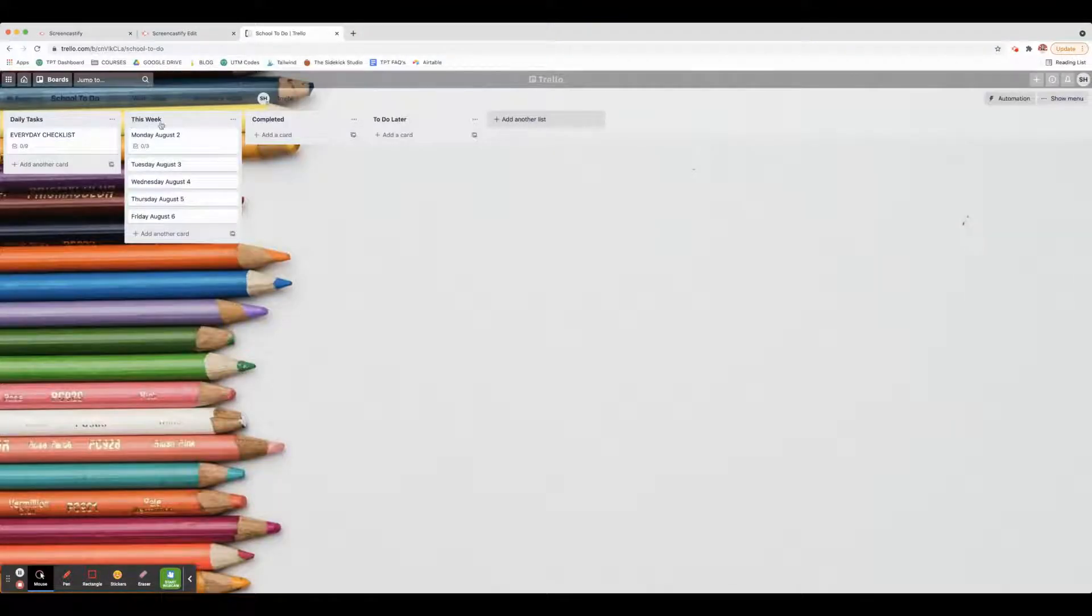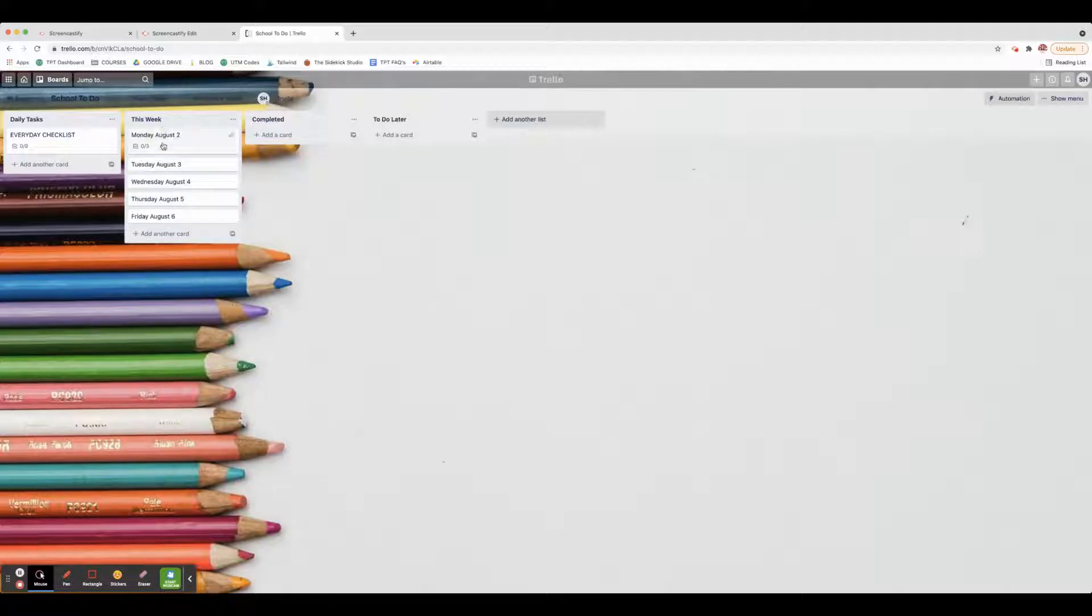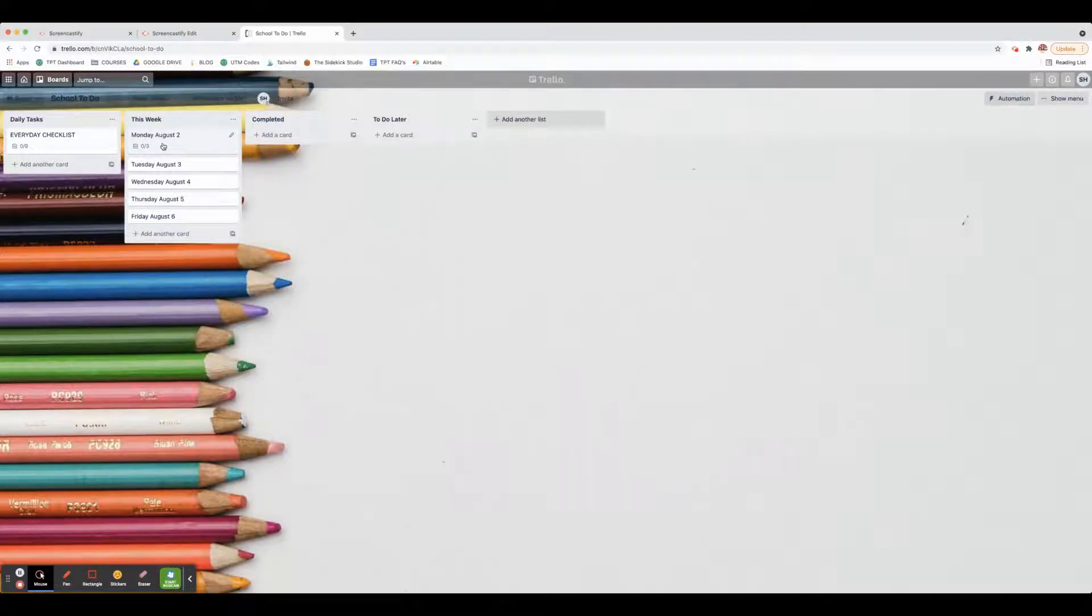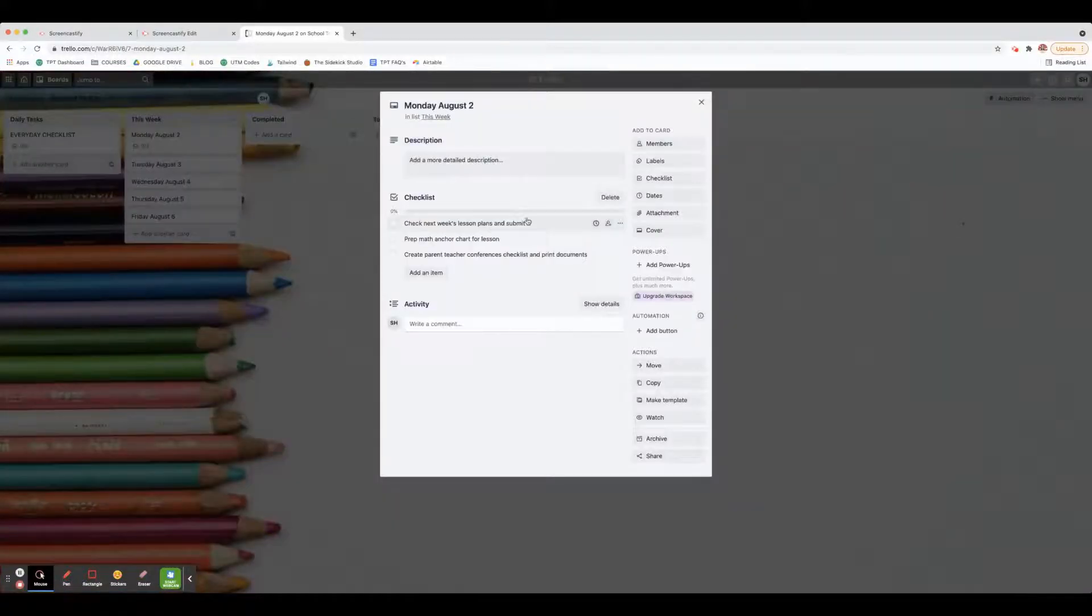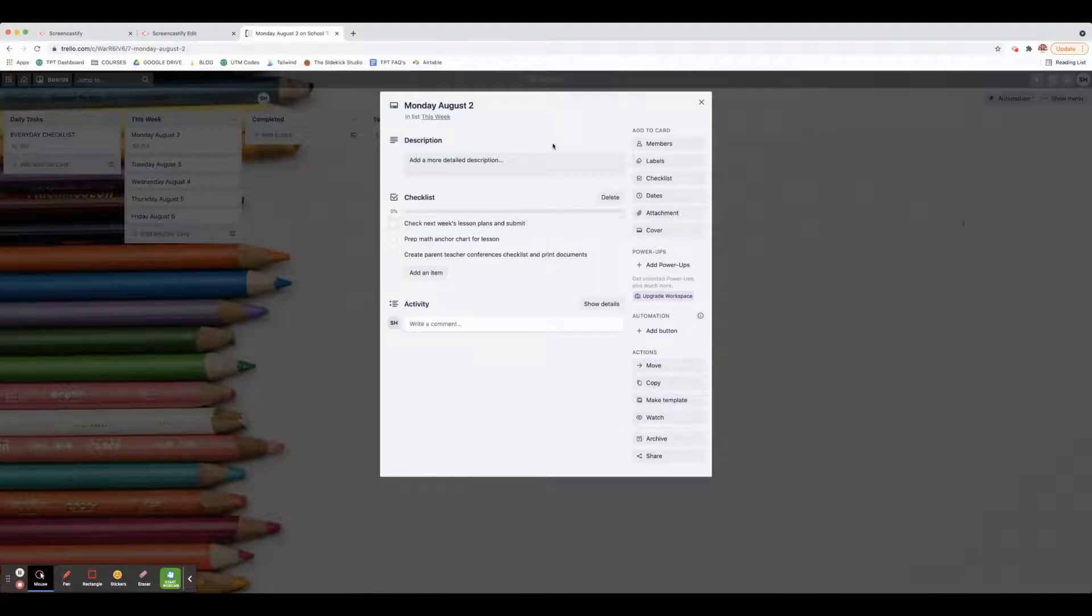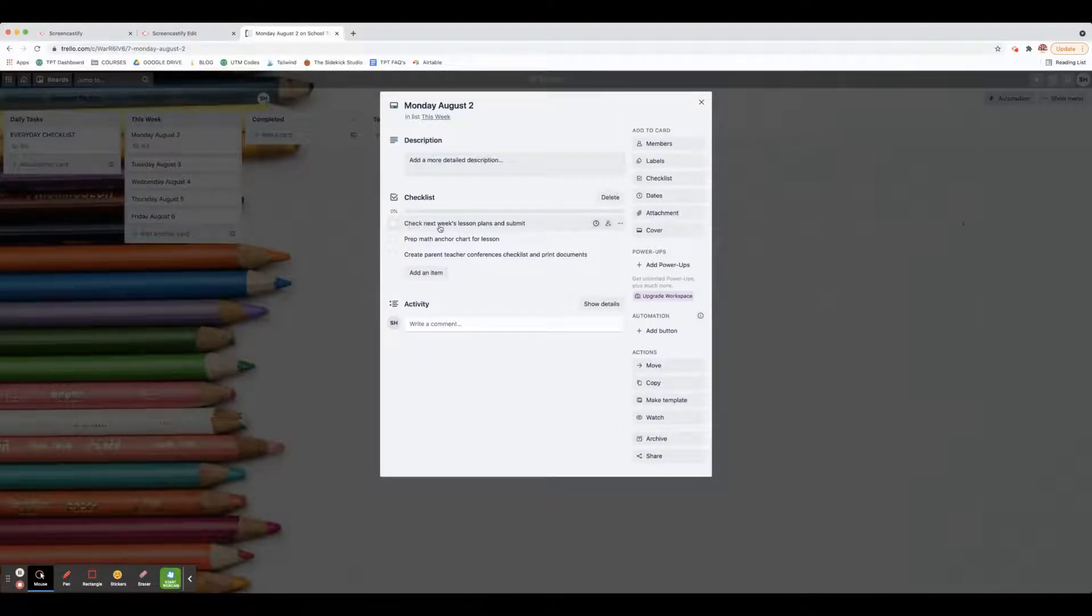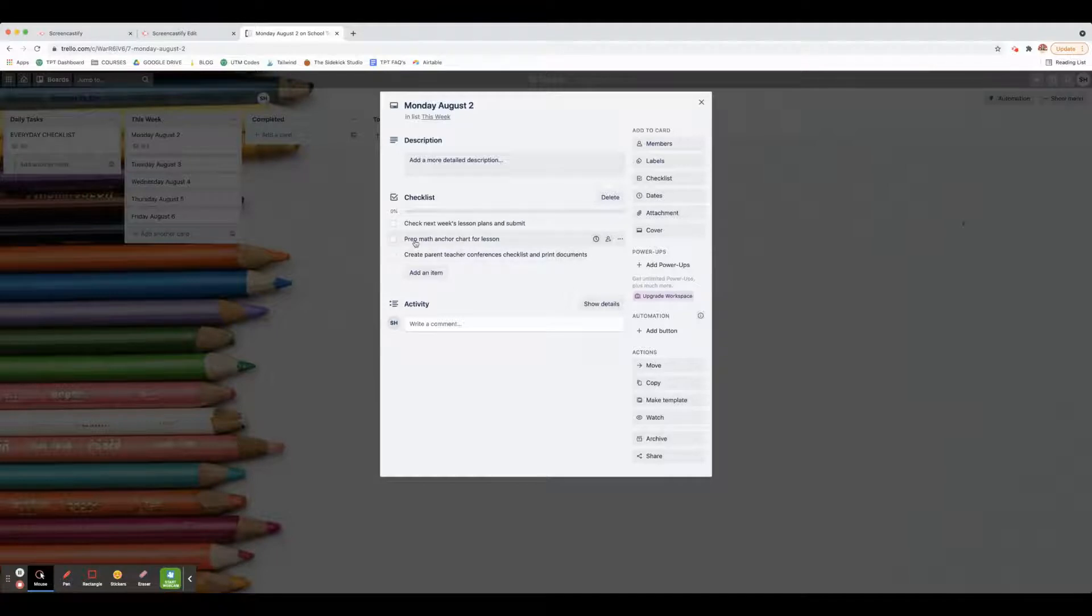Then I have 'This Week.' At the beginning of the week, I sit down and decide what I need to do each day. I try to keep it to about three things every day so I'm not getting overwhelmed.